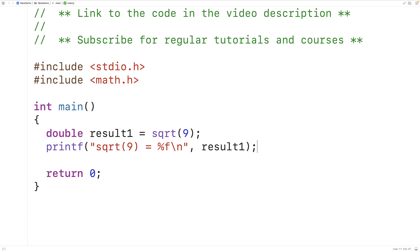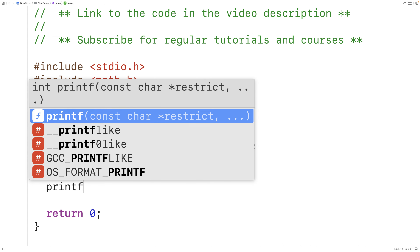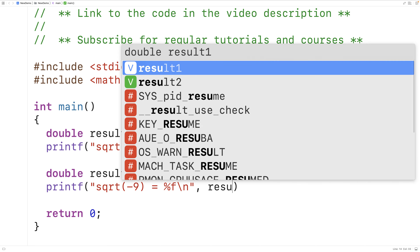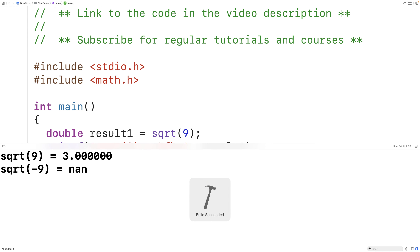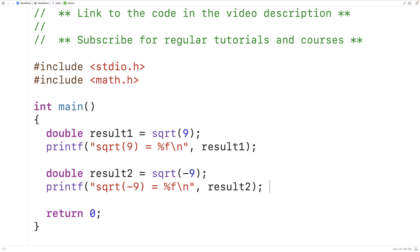Now what if we try to find the square root of a negative number? Negative numbers don't have real square roots. We could have double result2 equal to the square root of negative 9. If we try to output result2 we'll get an interesting result. We save, compile, and run the program and we get NaN — not a number. In other words, we can't find the square root of negative 9; the result is a special value: not a number.